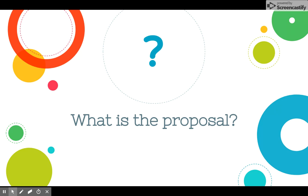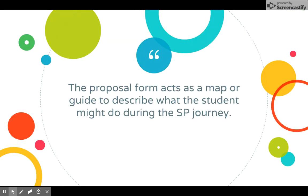So what is the proposal? Well, the proposal is a form — a sheet that will act as sort of a map or a guide to describe what you might want to do during your Senior Project journey. It's not really a commitment of what you plan to do so much as it is the working out of a couple of ideas that you might do.